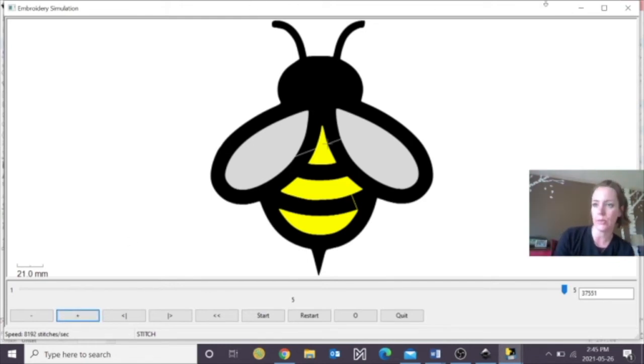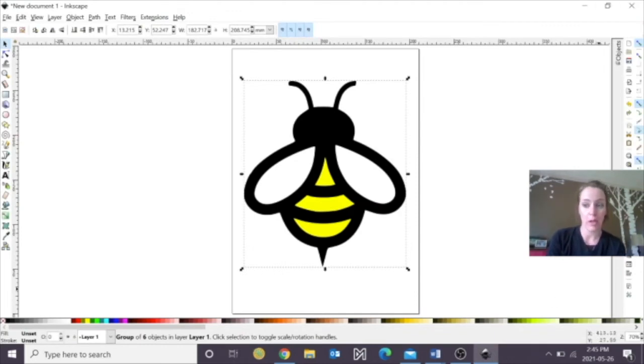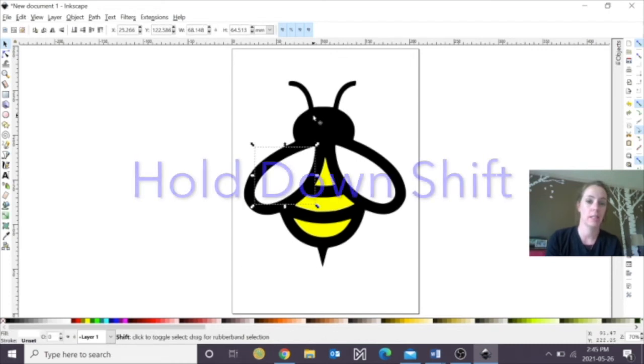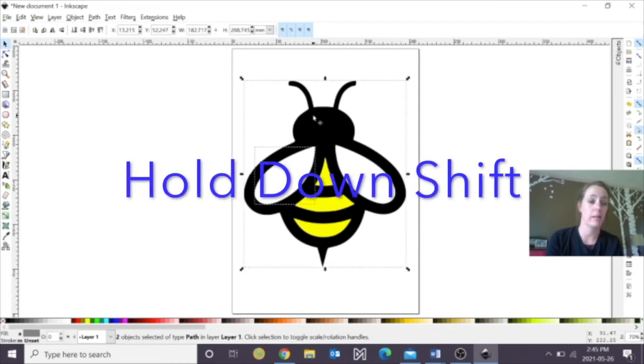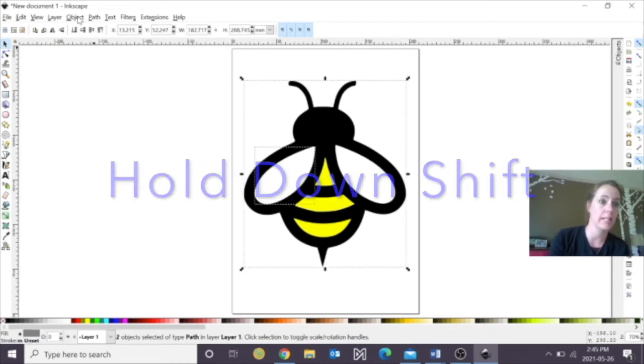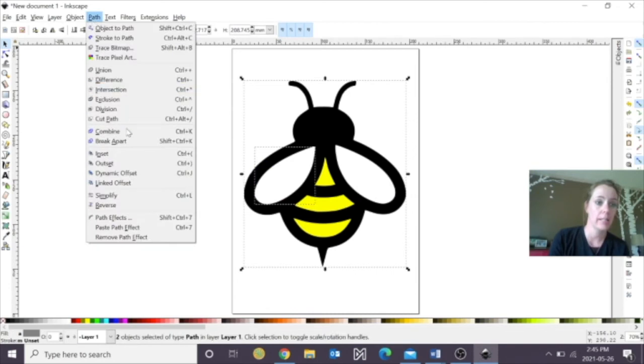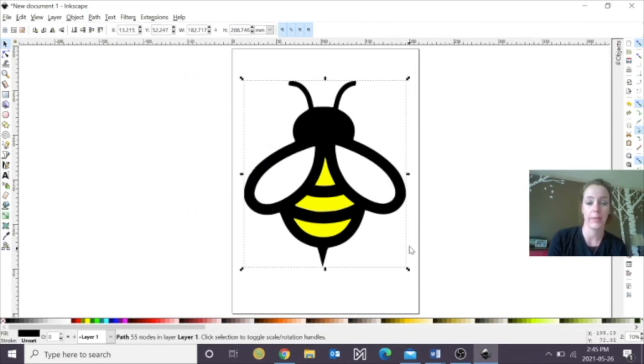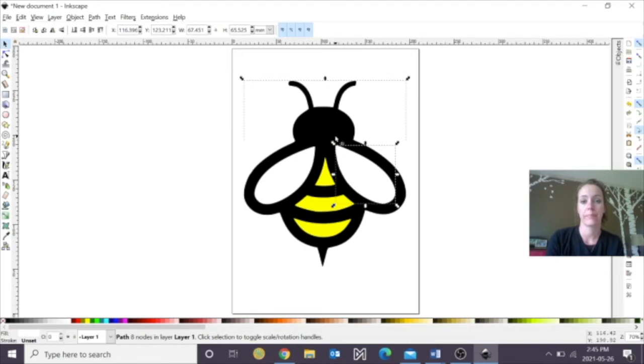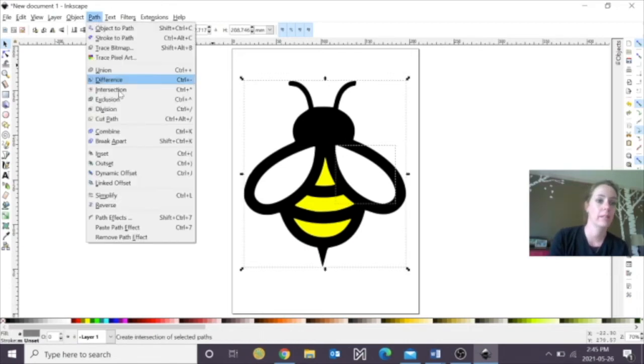So I'm just going to exit out, and I'm going to ungroup my objects again now, but this time I'm going to click on it, and then click on my object, and then hit Path, and then Difference. Now I'm going to do that with each shape here, Path, and then Difference.